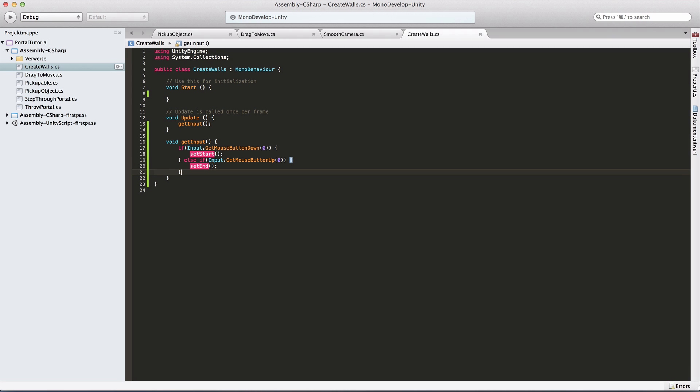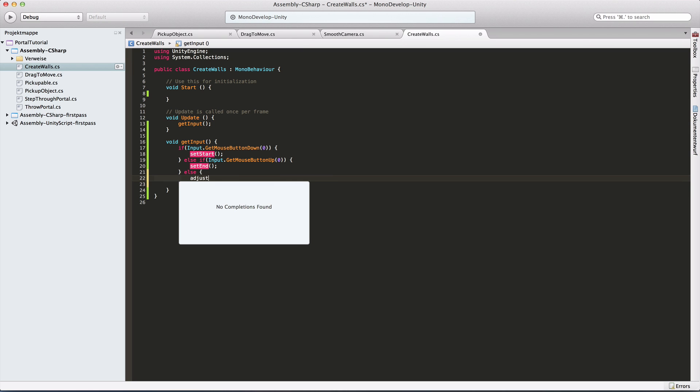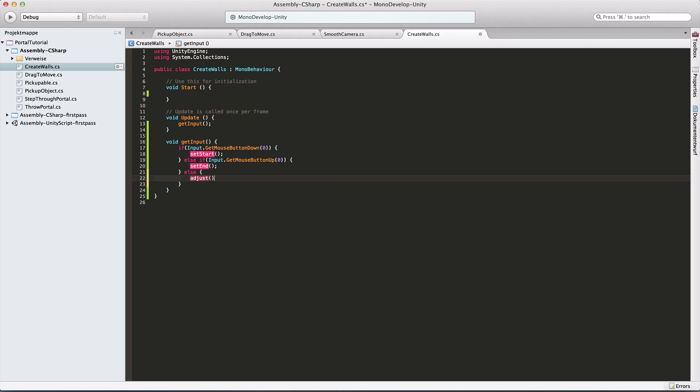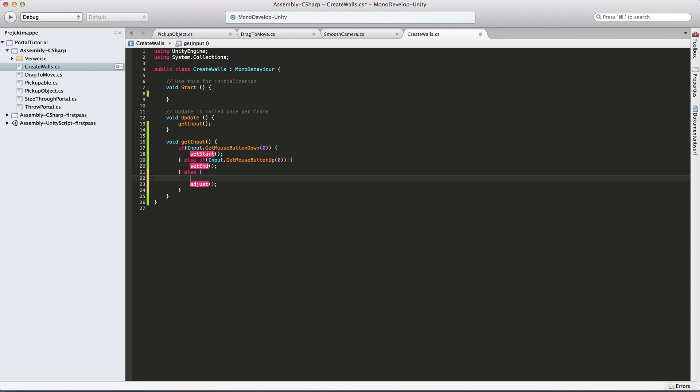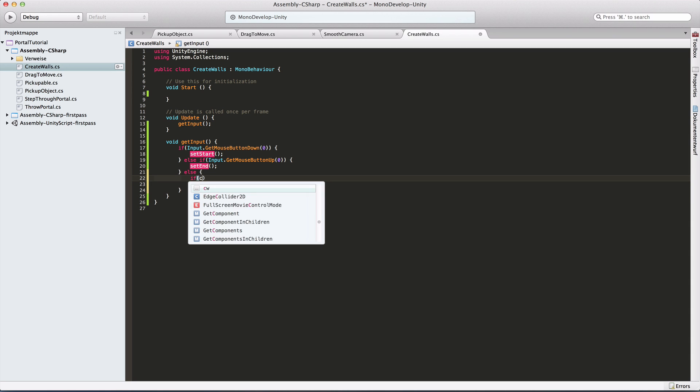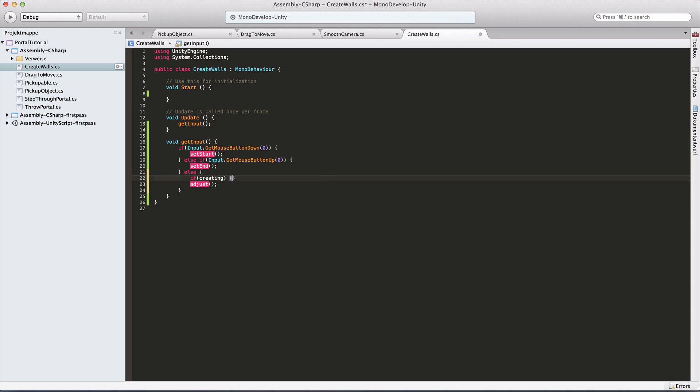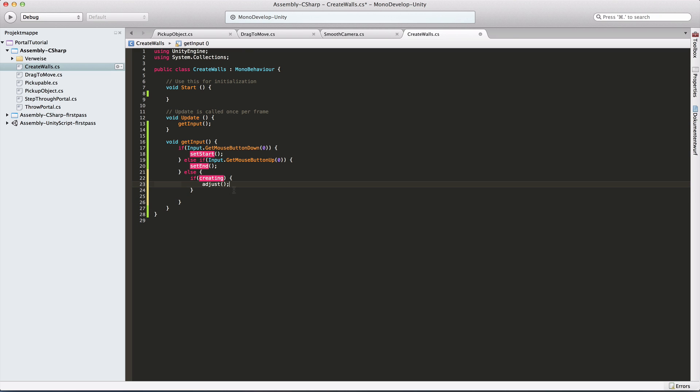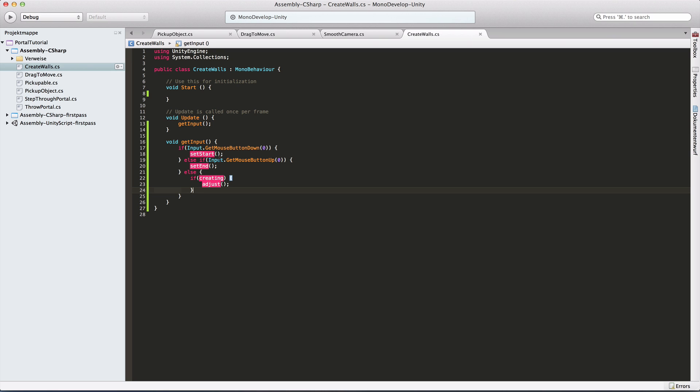And in between, we want to adjust our wall so we have like a live view where our wall will be. So basically we do adjust. I want to make another if statement around that, if creating, which will be a boolean, which determines whether we're currently creating a wall and therefore have to adjust or not.